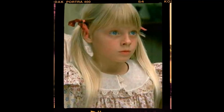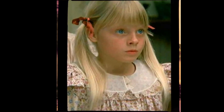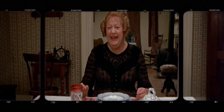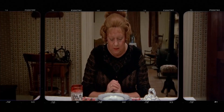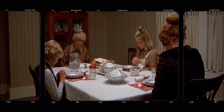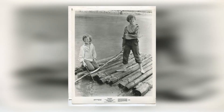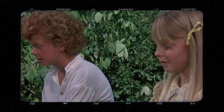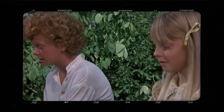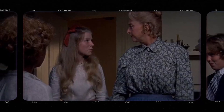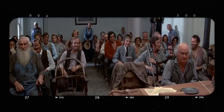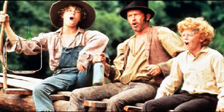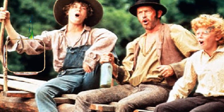These defining moments ultimately shaped the final cast, bringing together a group of actors who would breathe life into this timeless story. The director of the 1973 movie Tom Sawyer approached the film with a vision to capture the essence of Mark Twain's classic tale. Drawing on creative influences from the original novel, the director aimed to bring the story to life authentically on screen, with a style focused on blending nostalgia with a sense of adventure, creating a heartwarming and charming atmosphere.